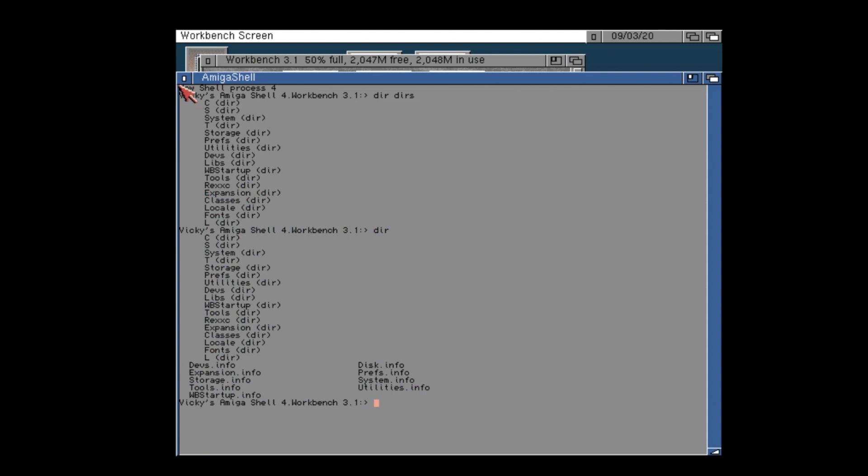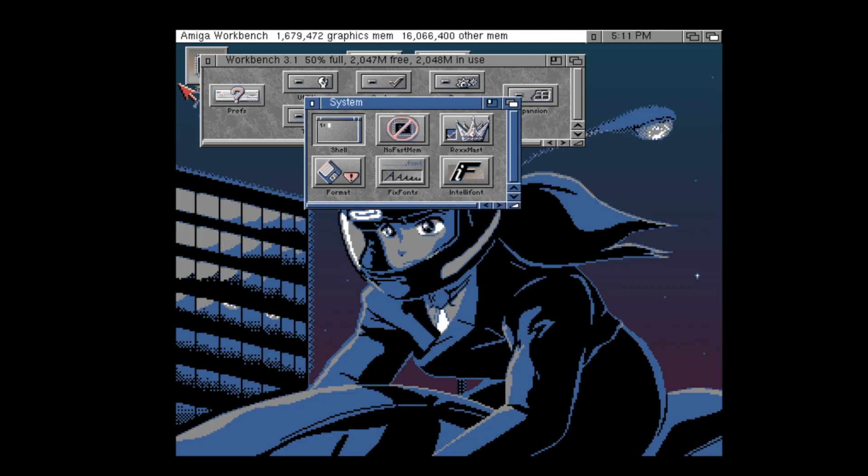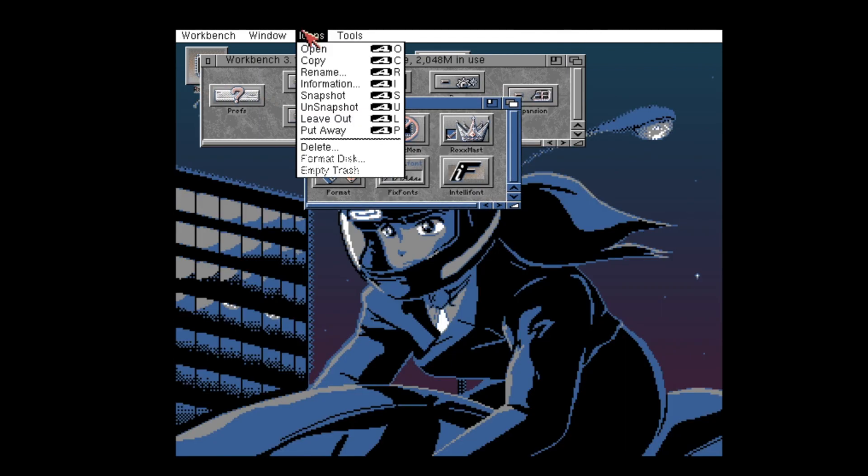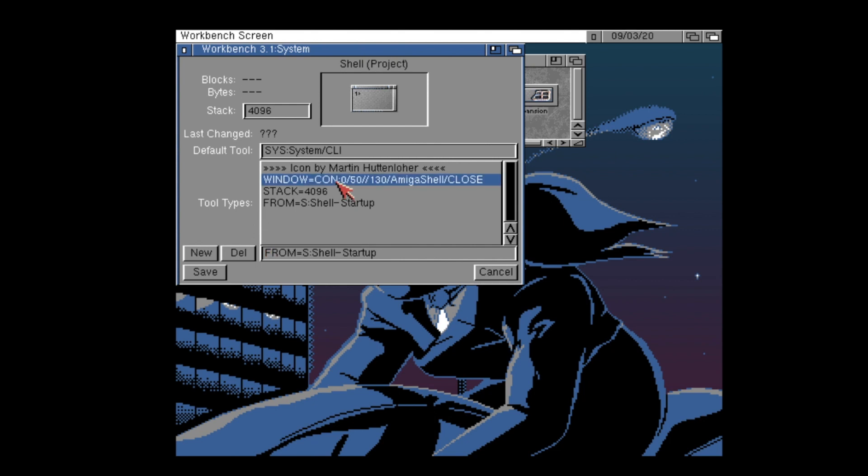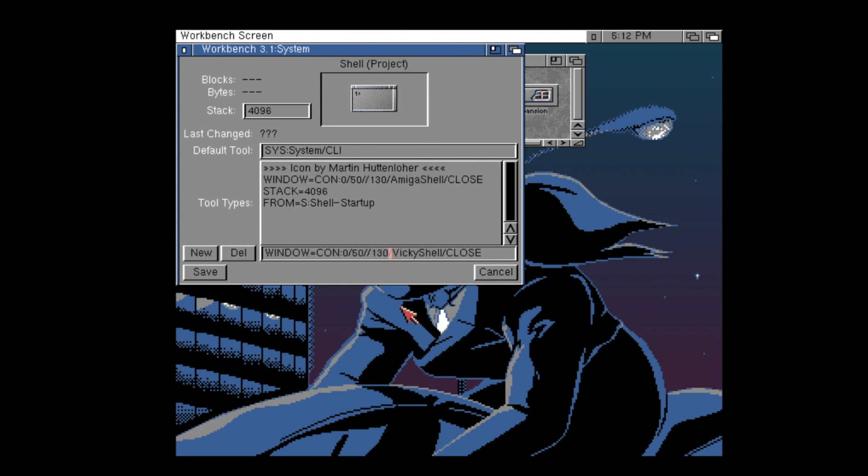If you view the shell's icon information by clicking on the icon, right clicking, and choosing the icon menu and the information option, you can edit the window tool type to adjust the shell's window title and initial opening size and position. This is super useful.